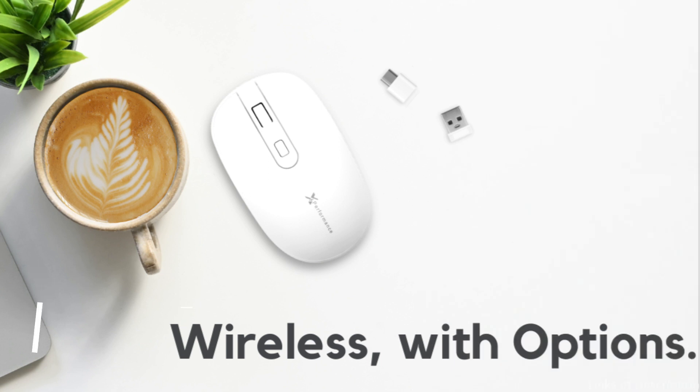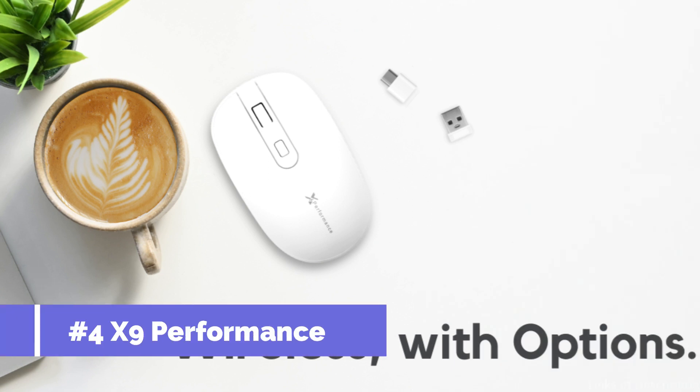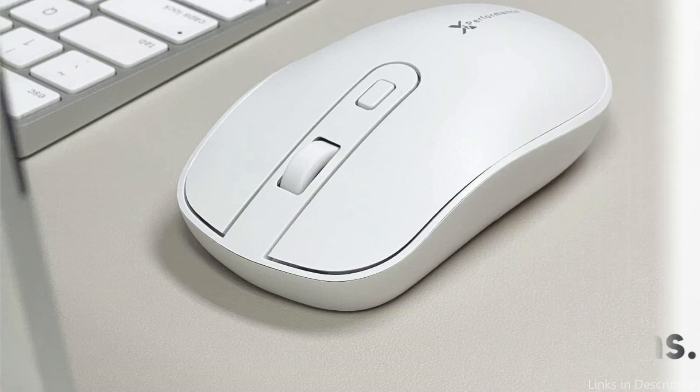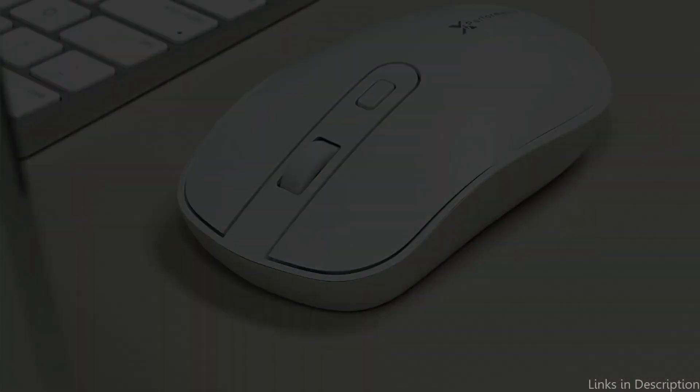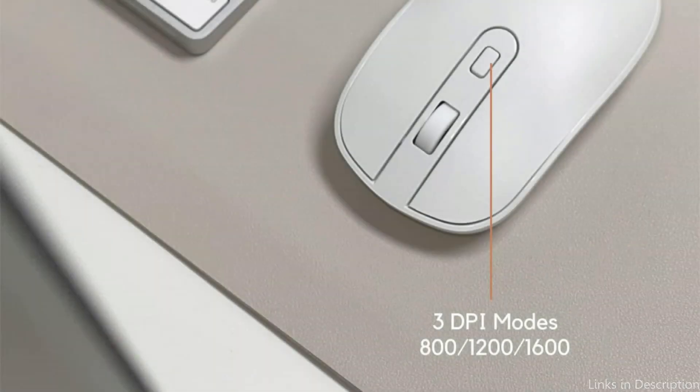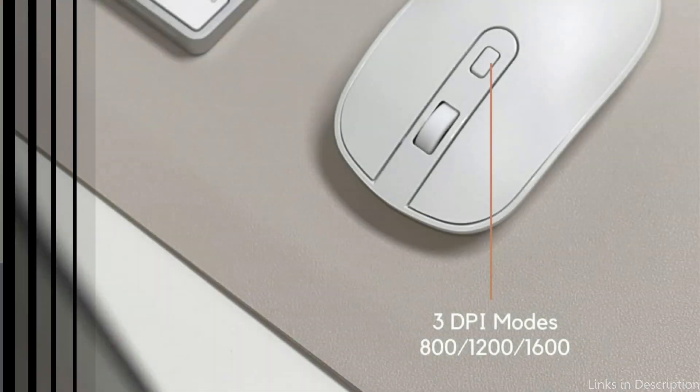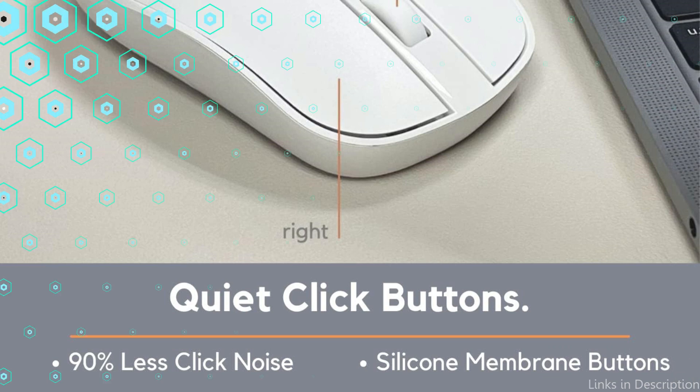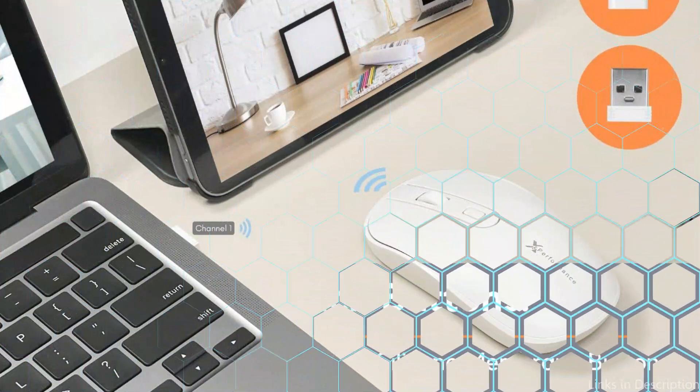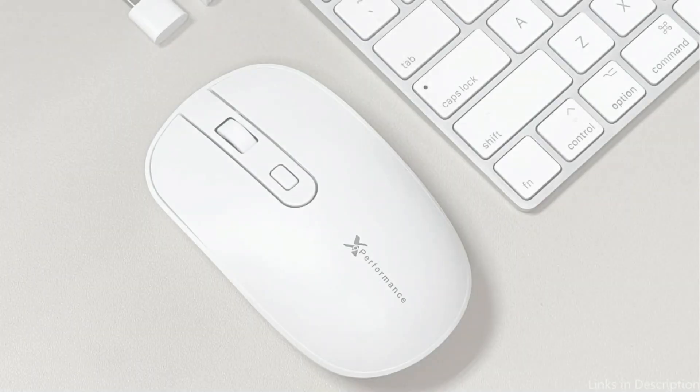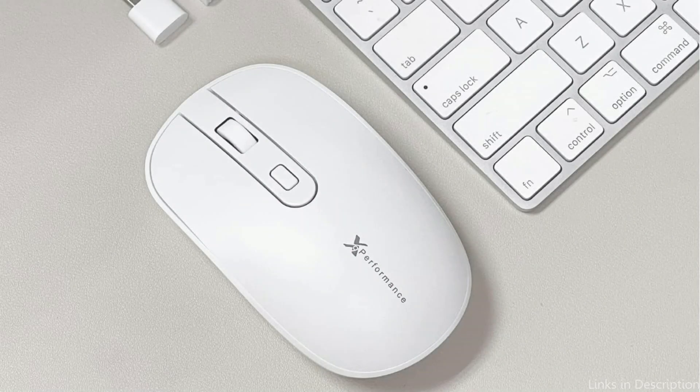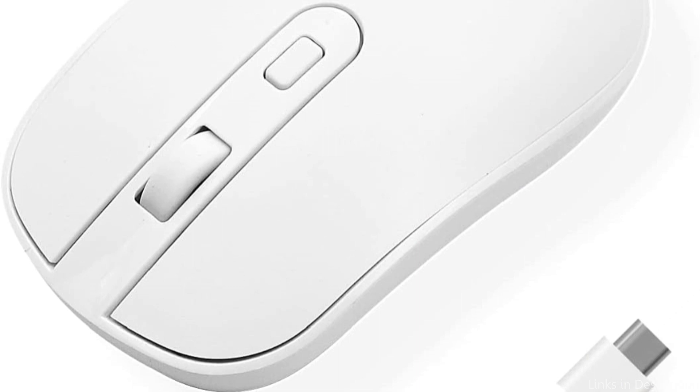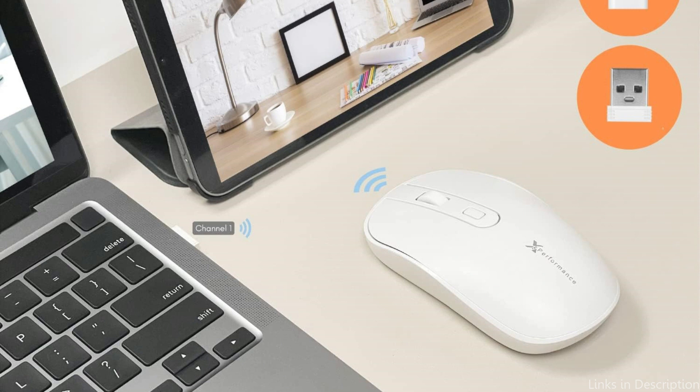On number 4, we have X9 Performance USB-C Mouse. The X9 Performance USB-C Mouse is another excellent choice for Mac Studio users looking for a high-performance mouse. This sleek and ergonomic mouse is designed to provide exceptional precision and accuracy, thanks to its advanced optical sensor and adjustable DPI settings. The X9 Performance USB-C Mouse also features customizable buttons that can be programmed to suit your workflow, allowing you to access your favorite tools and applications with ease. Its USB-C connectivity ensures a reliable and stable connection, and it is compatible with both Mac and Windows operating systems.